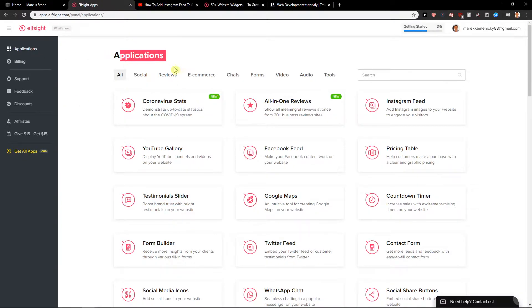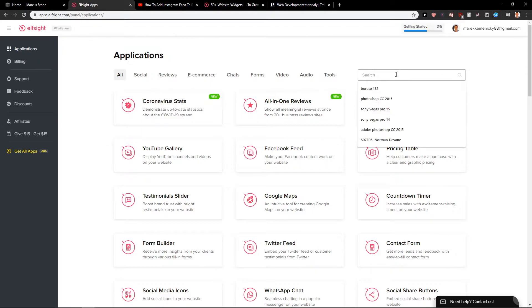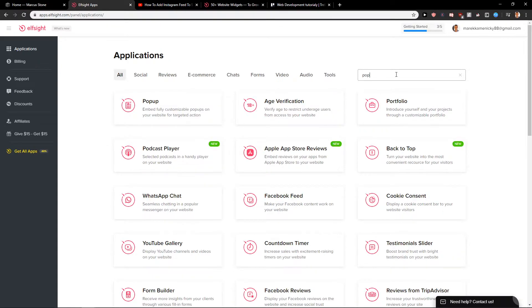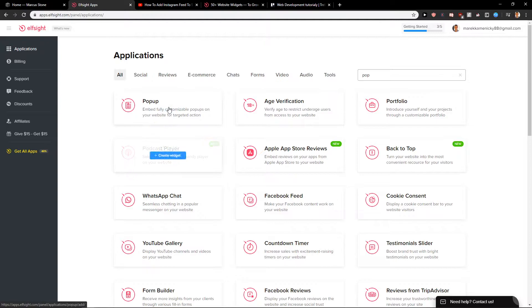So I'm here in applications. When you sign up you will get here on applications and I'll just type here pop and I can see it here pop-up.